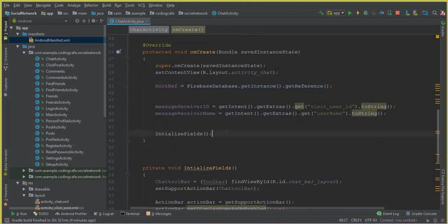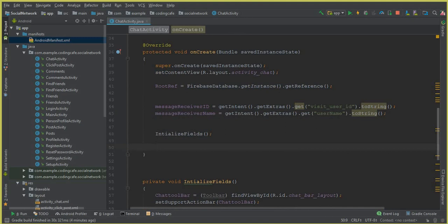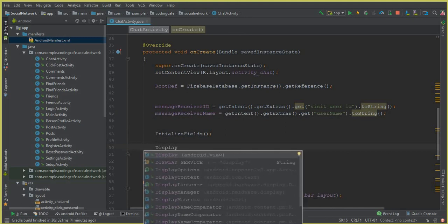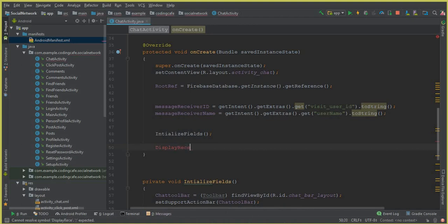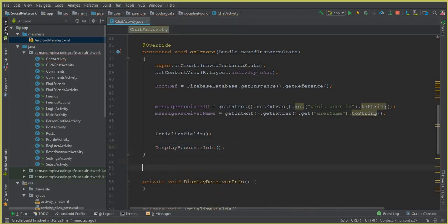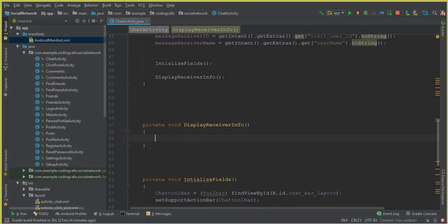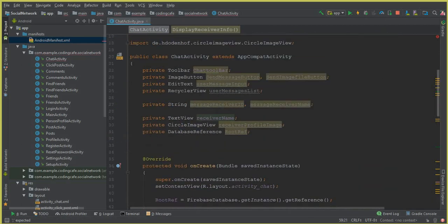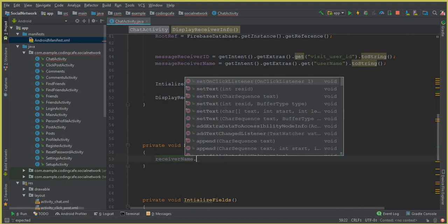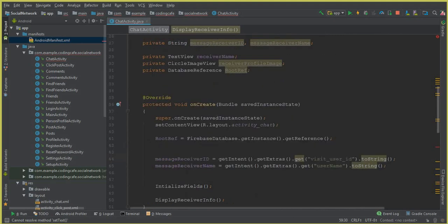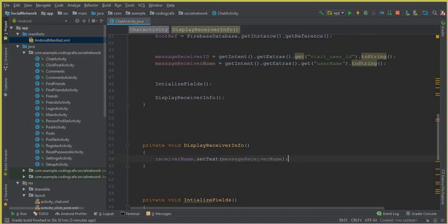After the initializeFields() call, create a new method called displayReceiverInfo(). Inside that method, set receiverUserName.setText(messageReceiverName) — we have already retrieved the name from the previous activity. The next thing is to retrieve the profile image of that user from the Firebase database.